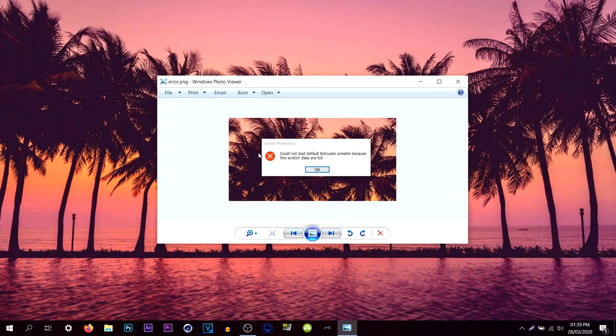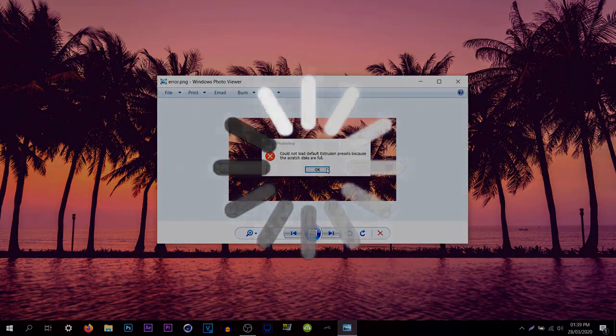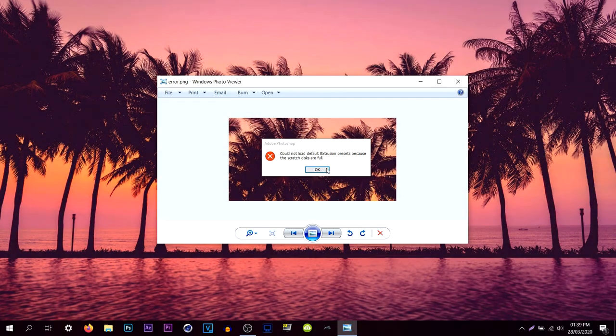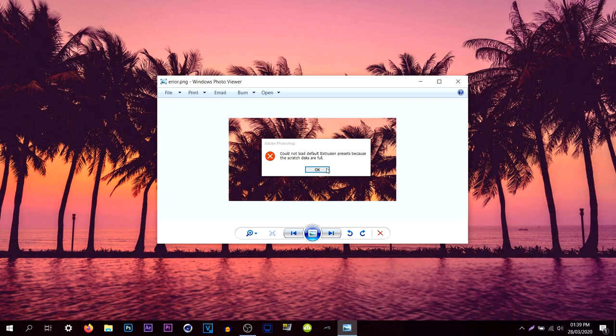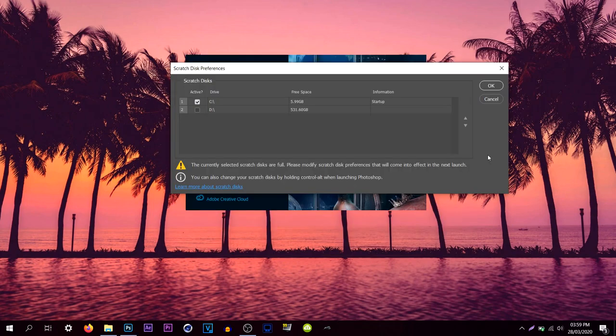Yesterday I had this strange error where I couldn't open Photoshop and I was a bit confused when I read it at first because I was like scratch this. You know it's a weird term for me, it didn't really register until afterwards. So how do we fix this problem?